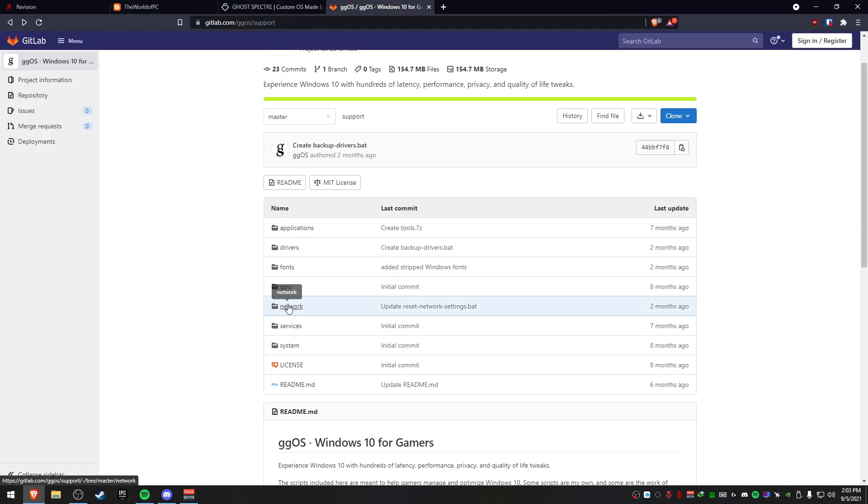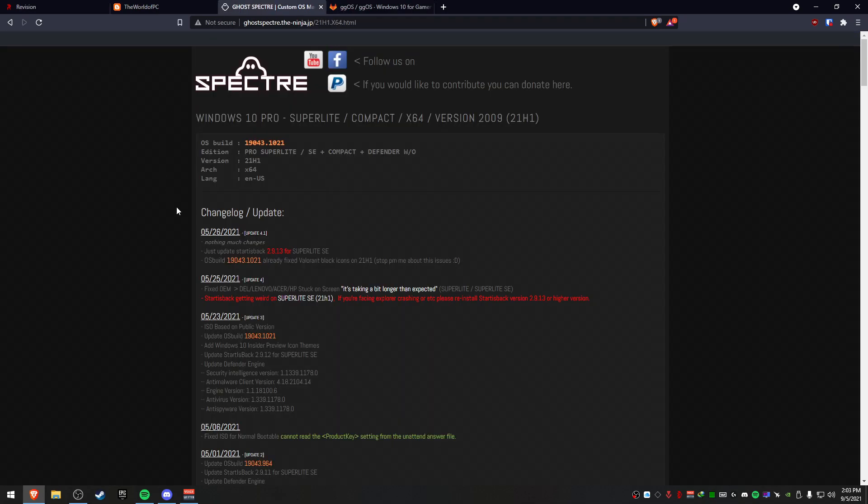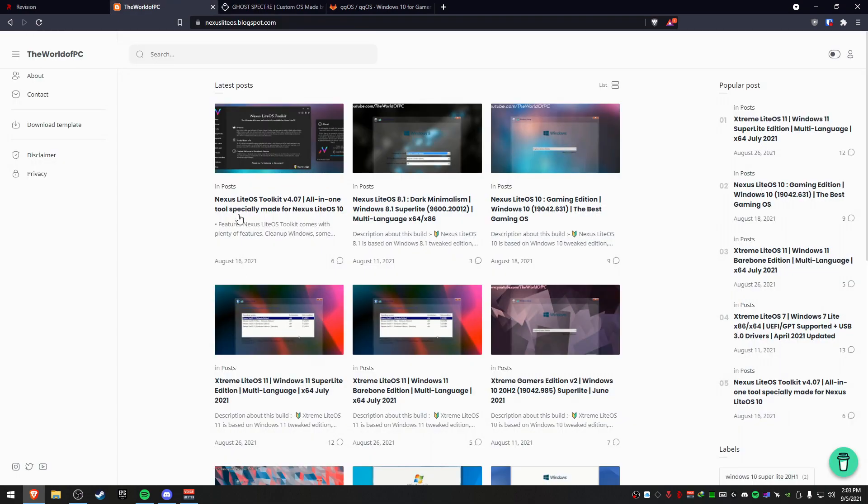Spectre and GG OS also don't have a toolbox or anything like that. The toolboxes aren't really needed - they're kind of just for if you want some features enabled on your Windows, or if you want some disabled, or if you want to download programs through the toolbox instead of going into your browser.